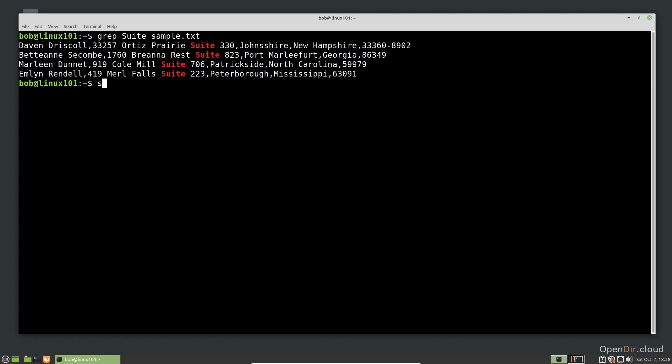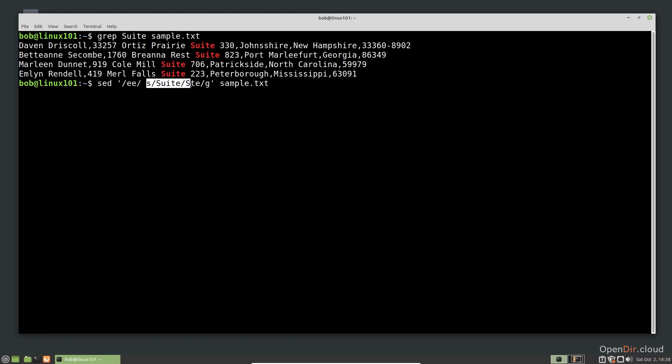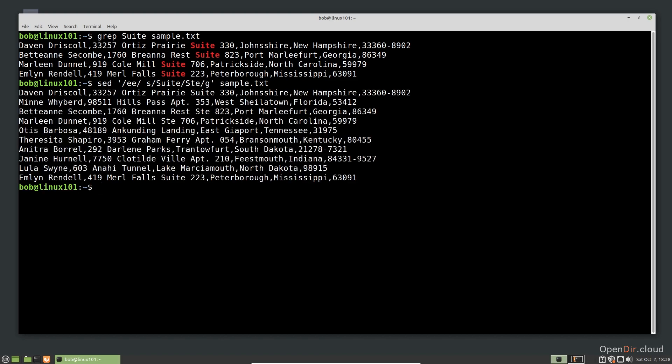This is our command. We use matching criteria, then a command for substitution. The first part of the command tells SED to search for lines with double E's, and the second part tells SED to do substitution. As you can see, the abbreviation was substituted on only the lines we wanted.